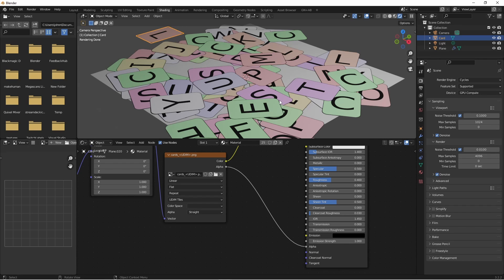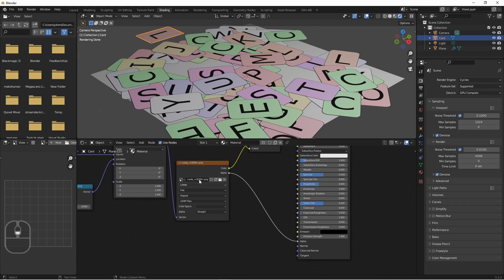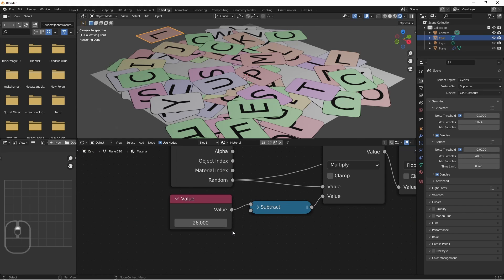The beauty of this process is that if I created a new image, and placed it in my UDIM folder, and named it the next number in the sequence, I would simply reload the textures in this node, and change this value to 27. And then that new image would be integrated in with the rest of them.